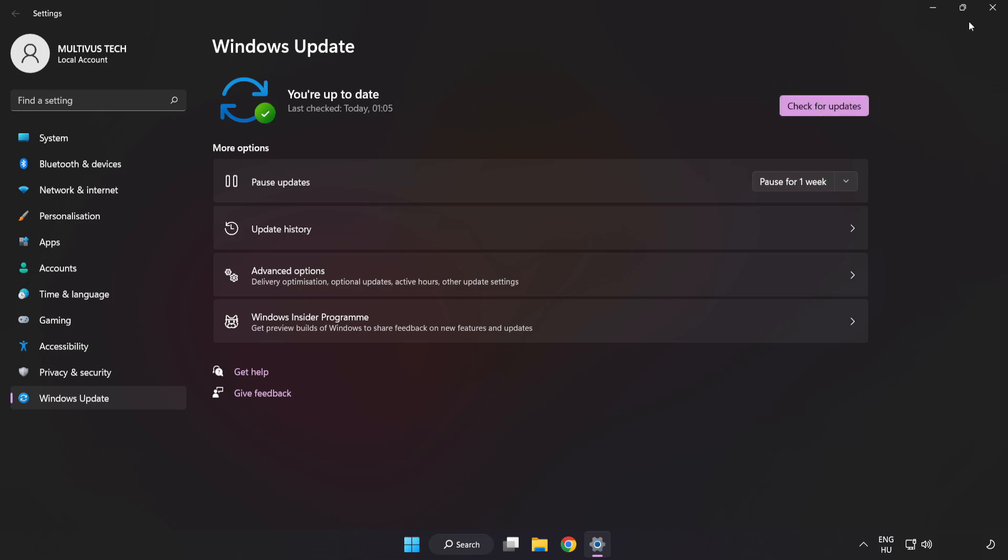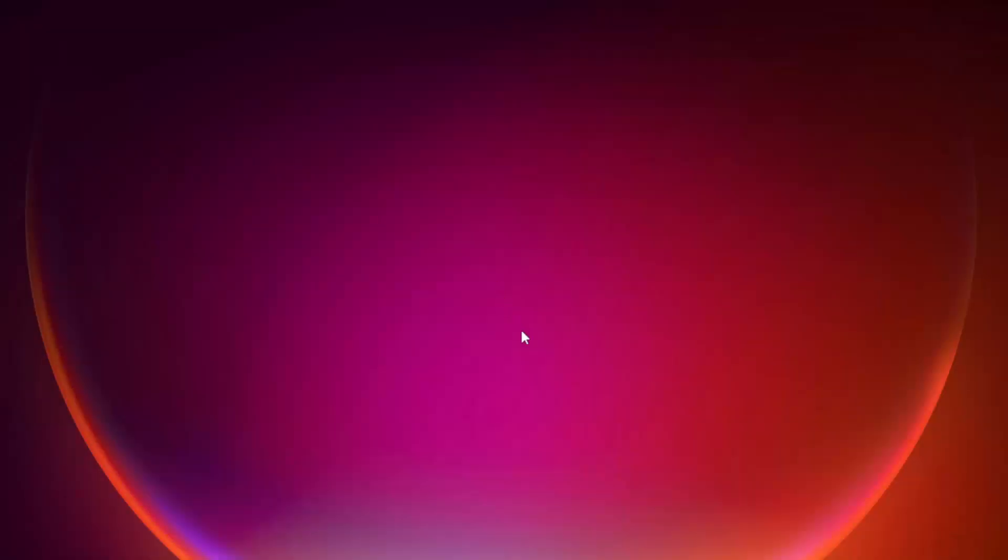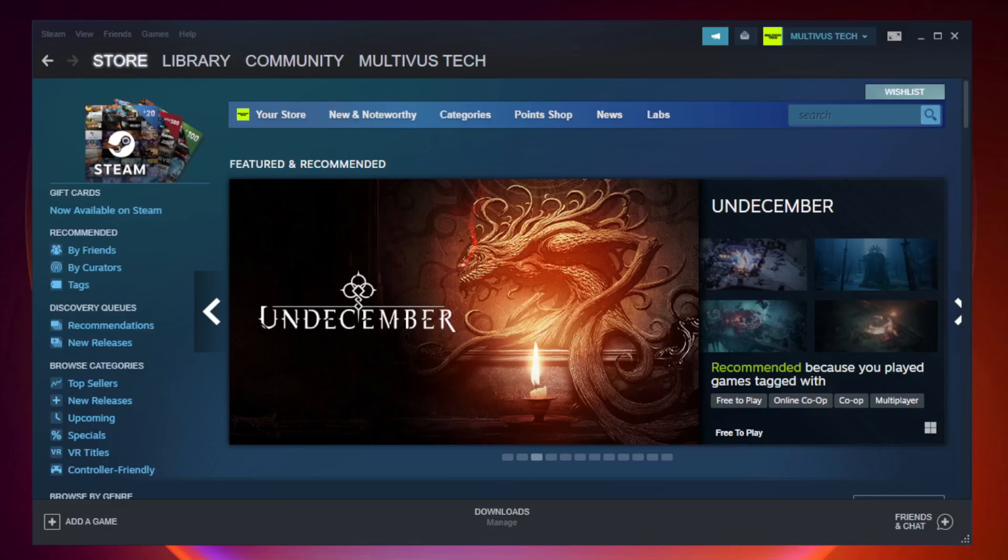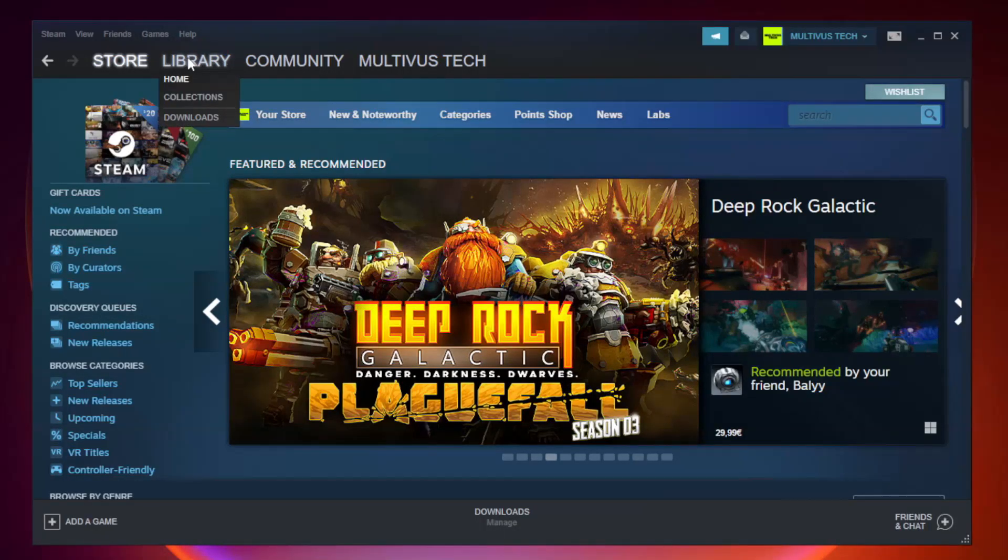After completed click close. Open steam. Go to the library.